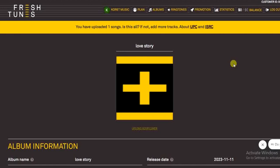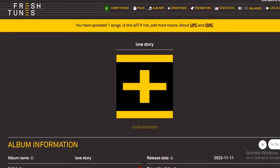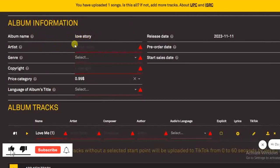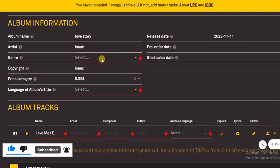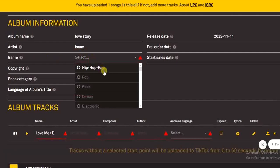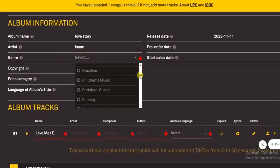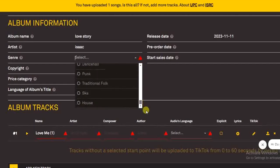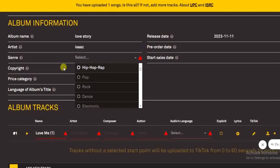Now we have to scroll down and fill out all the other information like the album name — which is already added. Then the artist name; for example, my artist name is Isaac. Then the genre of my song — let's say the genre is Afrobeats.